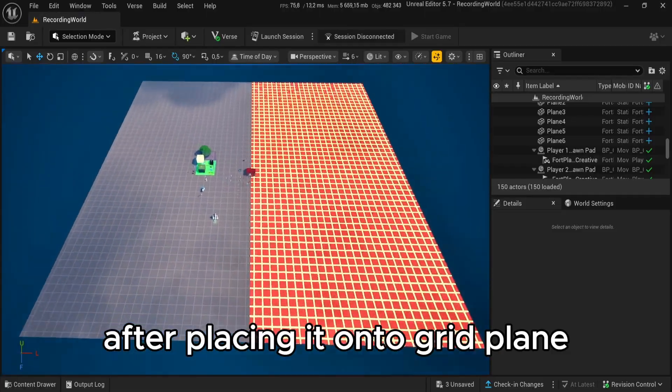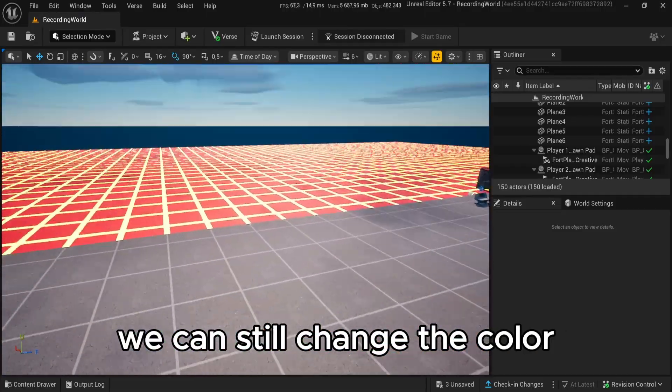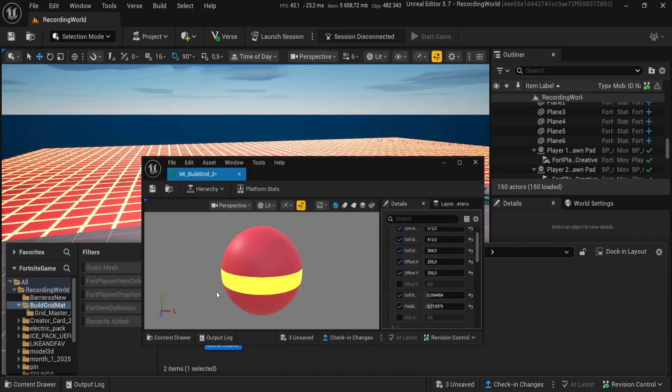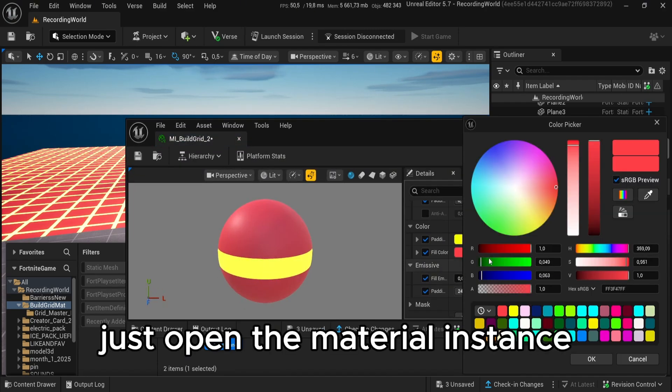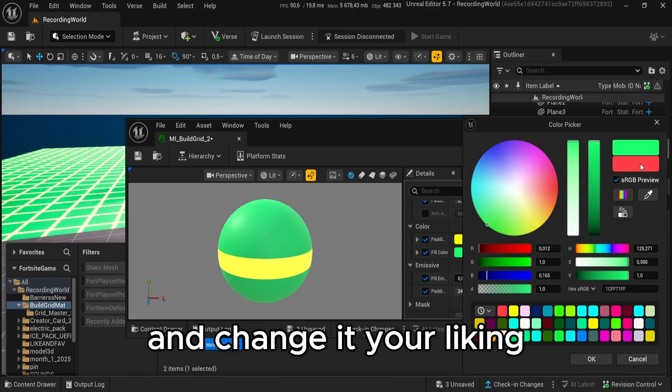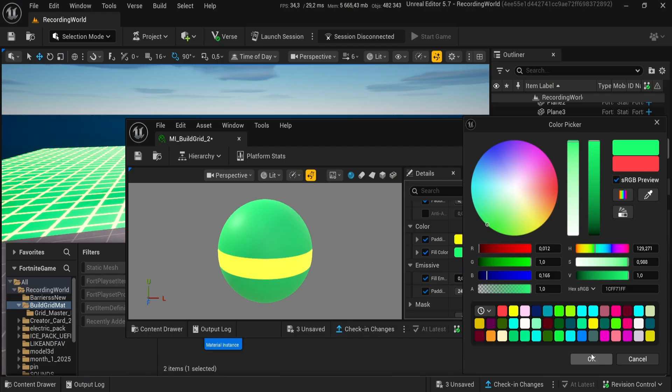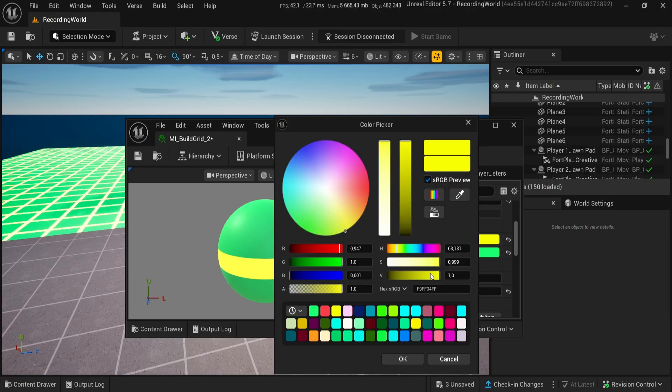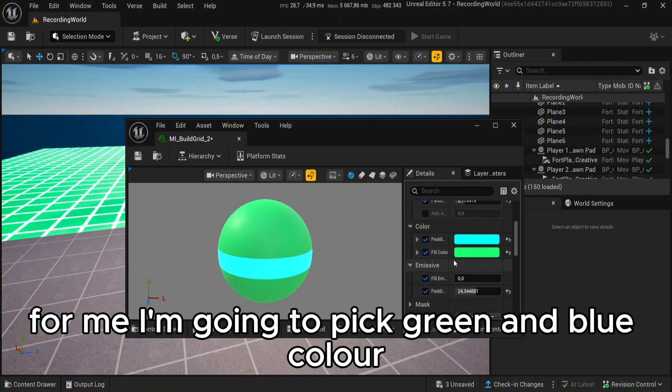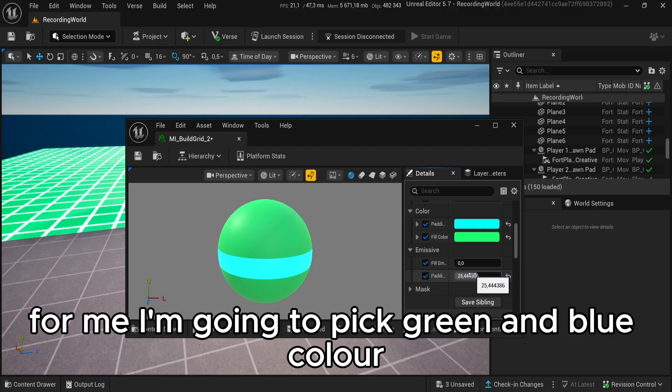After placing it onto grid plane, we can still change the color. Just open the material instance and change it to your liking. For me, I'm going to pick green and blue color.